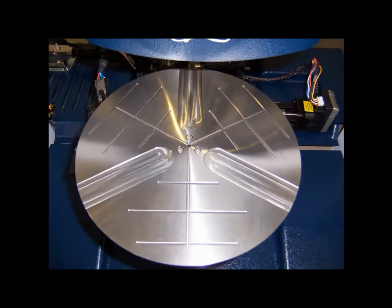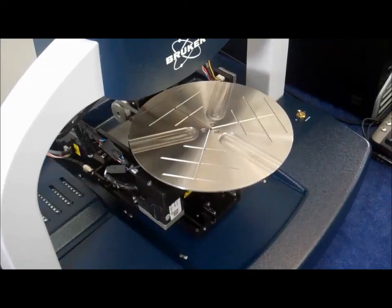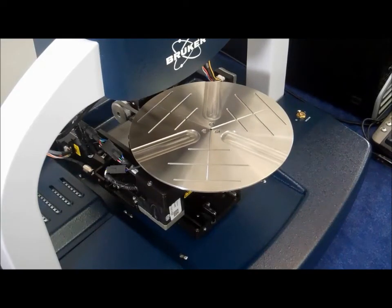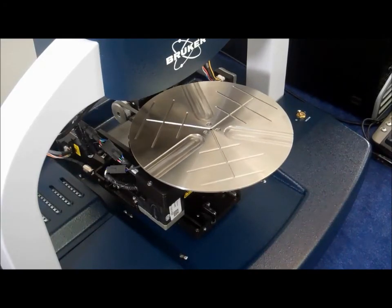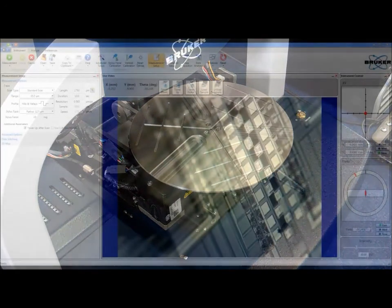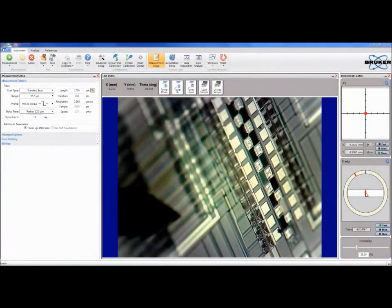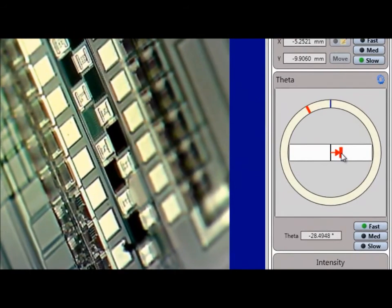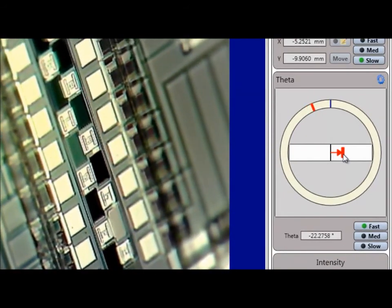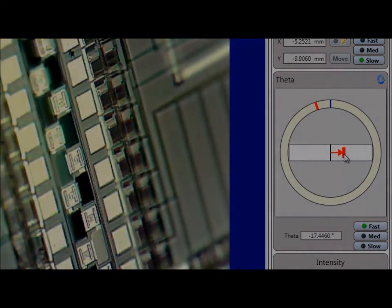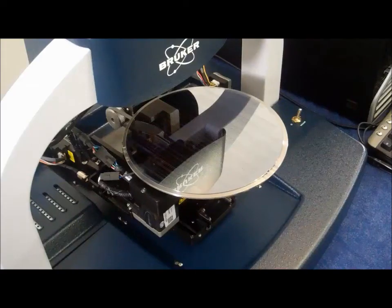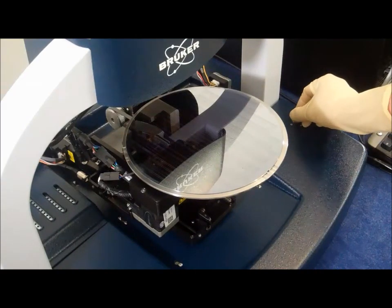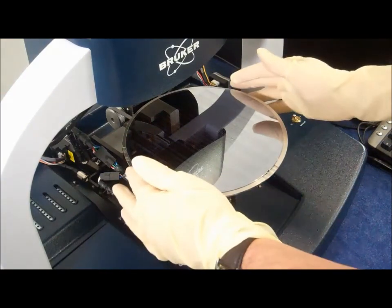A variety of wafer vacuum chucks are available for the DECTAC XT. These can be used with DECTAC XT systems that are configured for both manual theta or automated theta capability. A manual knob is used to adjust manual theta stage rotation while the automated theta stages are controlled directly from the Vision 64 interface. A built-in vacuum switch allows the operator to easily turn vacuum on and off to hold or remove wafer samples.